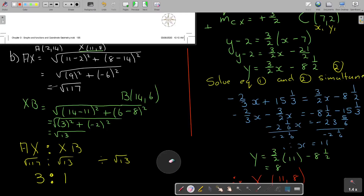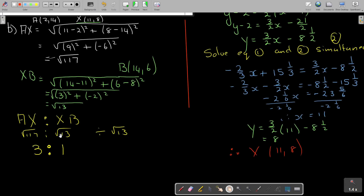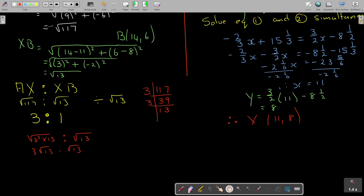Just to show you another approach: 117 has prime factors — 3 squared times 13 — so square root of 117 is 3 times square root of 13. XB is square root of 13. So the ratio is 3 square root 13 to square root 13, and dividing both by square root of 13 also gives 3 to 1.